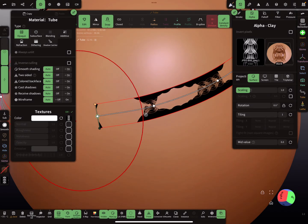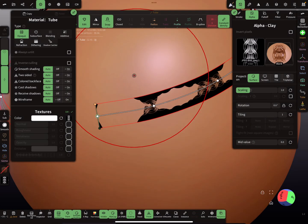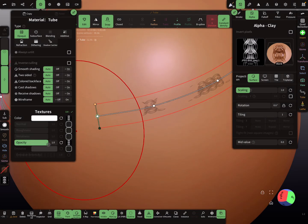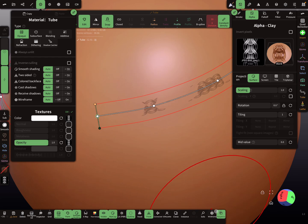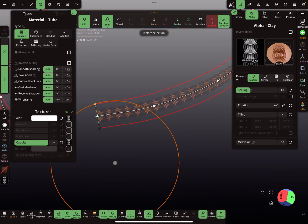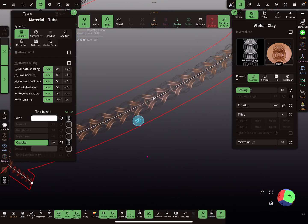Place it on the tube as an opacity map — here in the opacity slot and the color slot. Now you can see it looks like this.